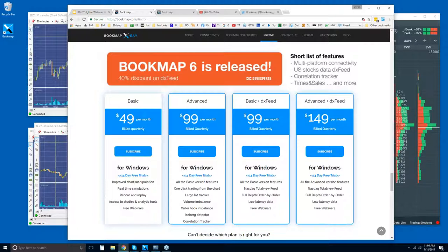For both versions, you get a 14-day trial period, so sign up, give it a try, see if you like it, and take it from there.